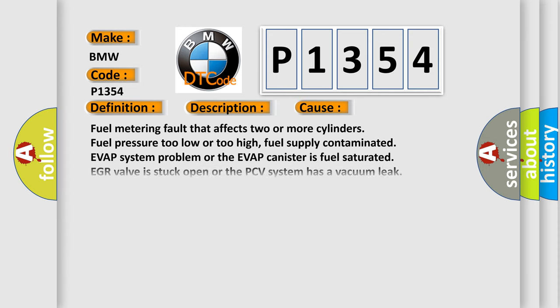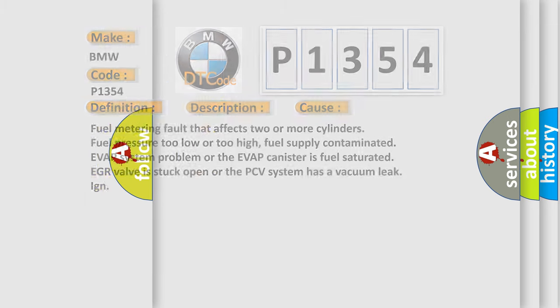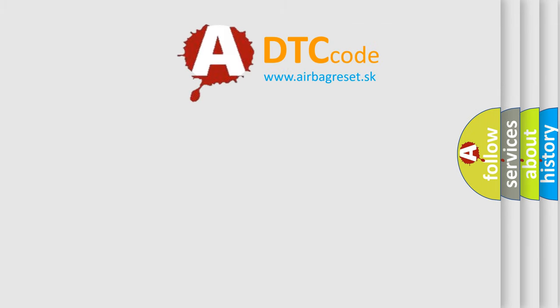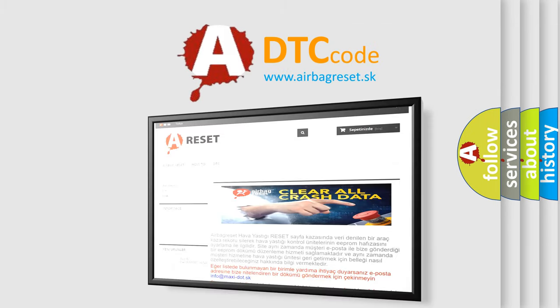This diagnostic error occurs most often in these cases: fuel metering fault that affects two or more cylinders, fuel pressure too low or too high, fuel supply contaminated, EVAP system problem or the EVAP canister is fuel saturated, EGR valve is stuck open, or the PCV system has a vacuum leak. The airbag reset website aims to provide information...